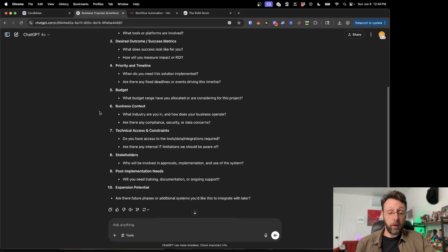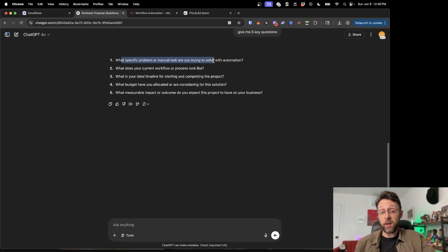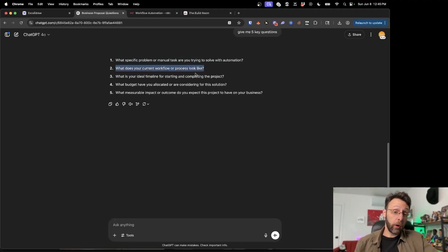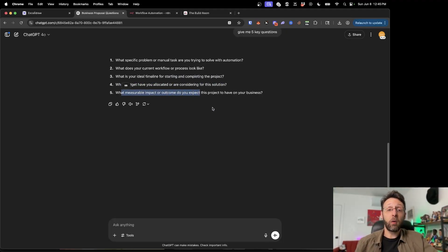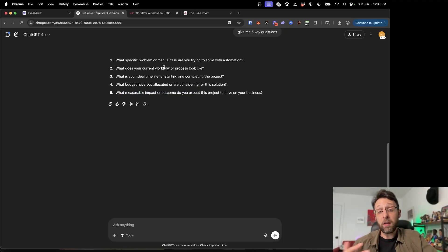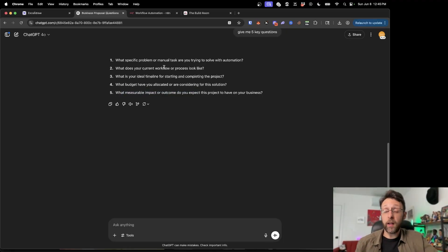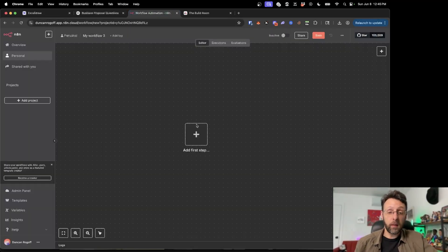ChatGPT gave me a whole bunch of questions, so I said give me five key questions. It came back with: What specific problem or manual task are you trying to solve? What does your current workflow or process look like? What is your ideal timeline for starting and completing the project? What budget have you allocated? And what measurable impact or outcome do you expect this project to have on your business? When you're on the phone with your client, make sure you ask these questions — by the end of the call you can have a proposal in their inbox.